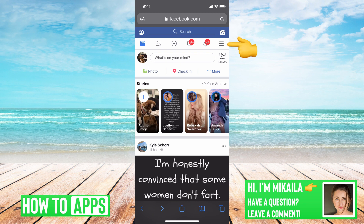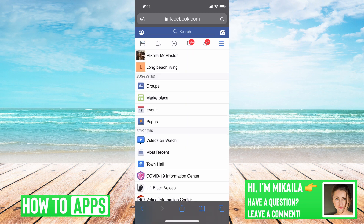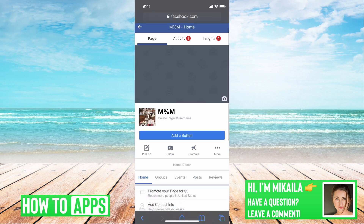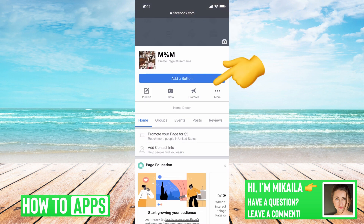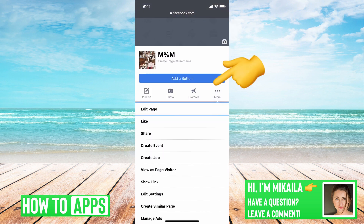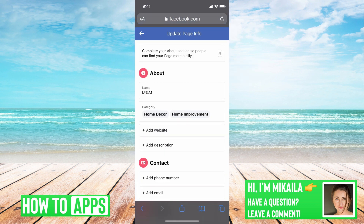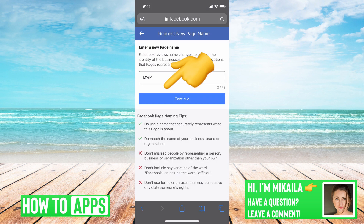We're gonna go to the three lines at the top right, and then underneath suggested, the very last one is Pages. Once I'm on my page, I'm gonna go to More, then Edit Page, and then Page Information. This is where you can change your page name — you just click on the name and that's where you change it.